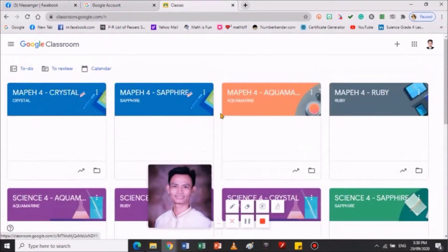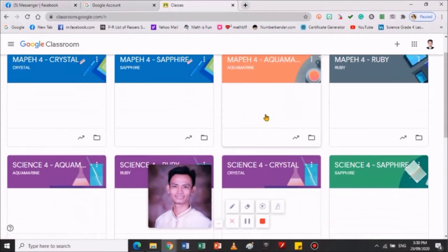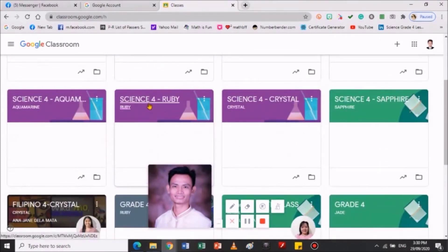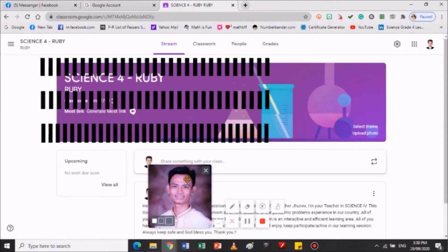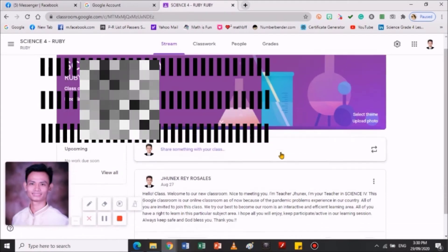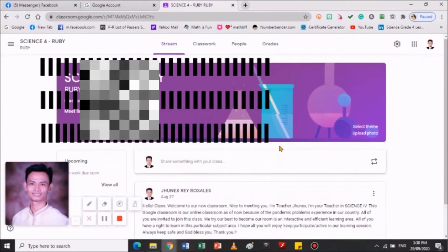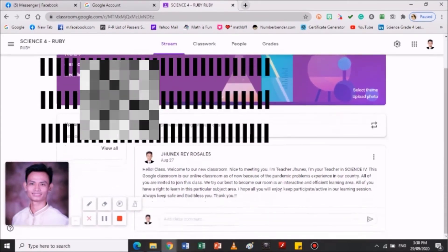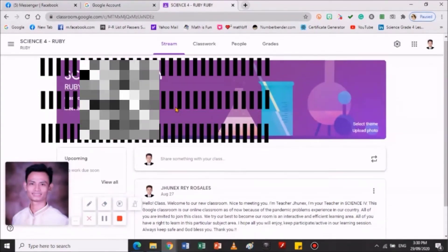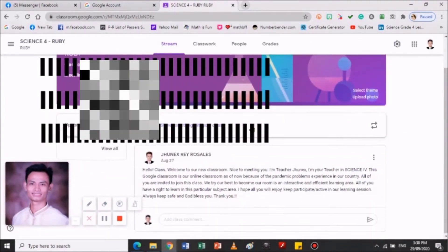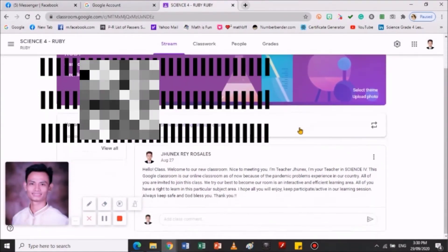Ito yung mga aking classroom. Ang hawak ko yung advisory class ko is Science for — i-click po lang po yan sa akin kasi yun ang kailangan ko. May mga classroom na akong gawa po. So, ito yung aking classroom. May class code na din. May class code yan. Gagawin ko yan din ang link yan.